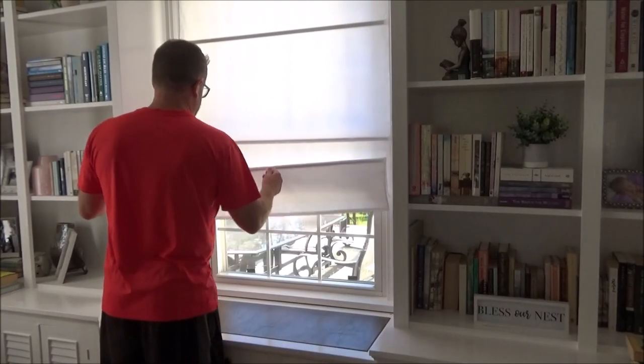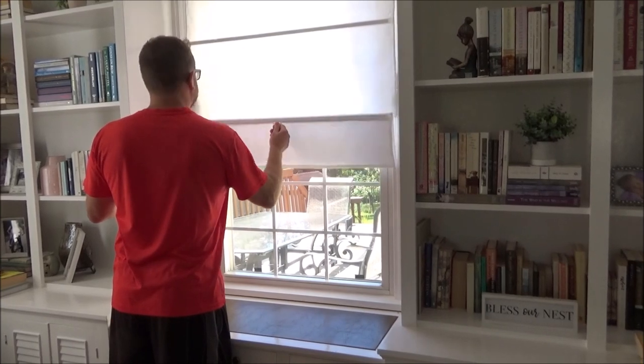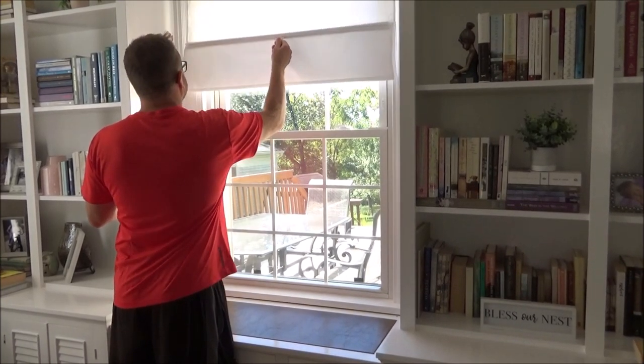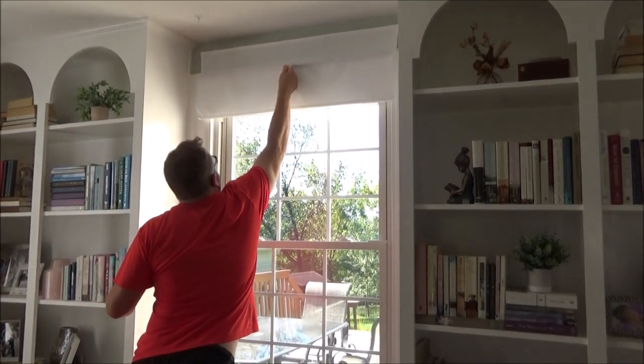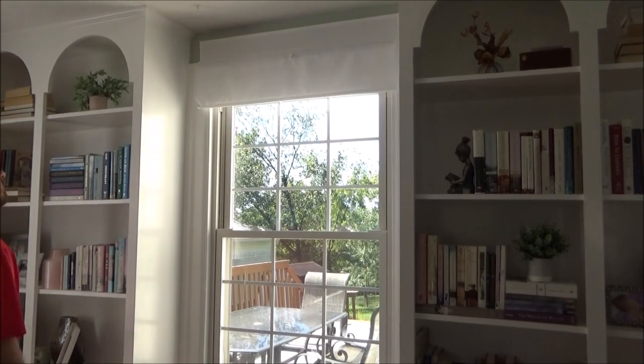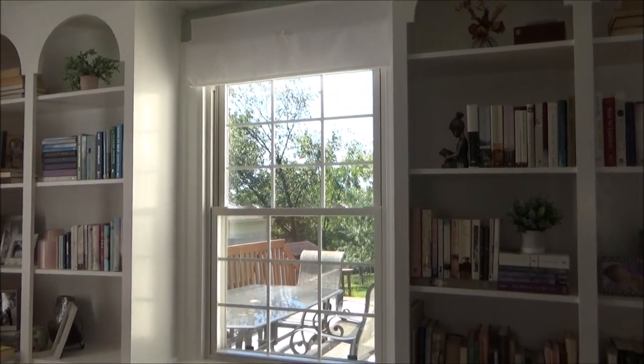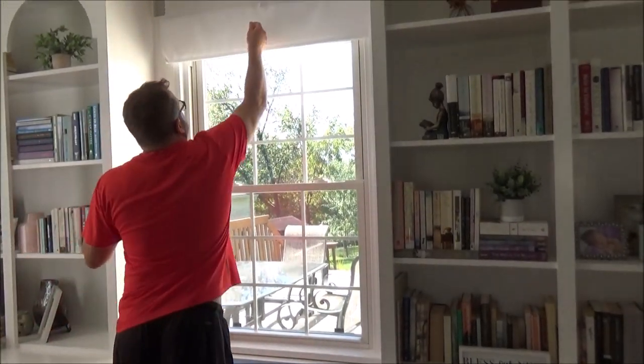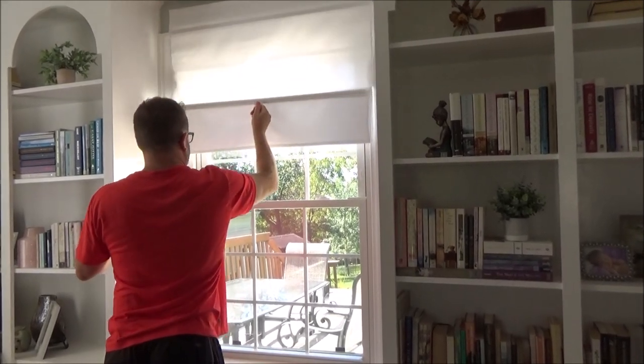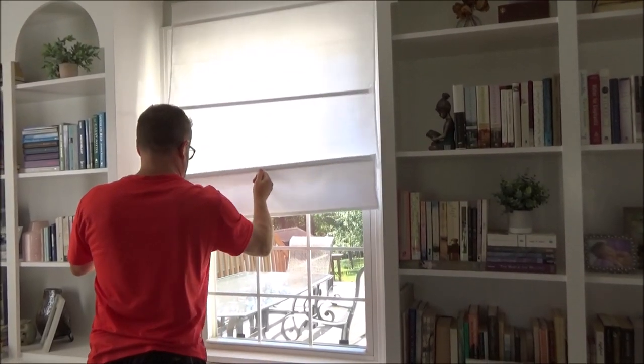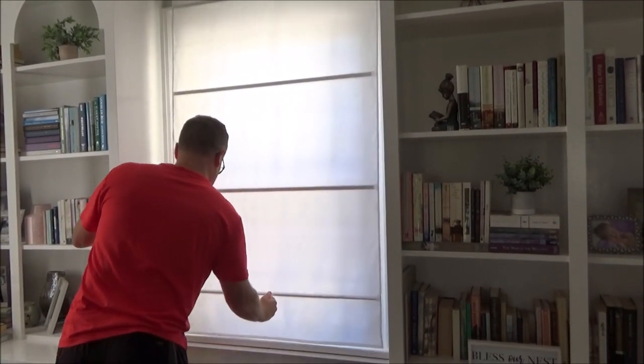And that is it, your shades are installed. So here I am demonstrating how these go up and down. You have to move the bottom fold up to the magnetic strip above it and keep moving up sequentially. Then you just go back down the same way, one fold at a time.